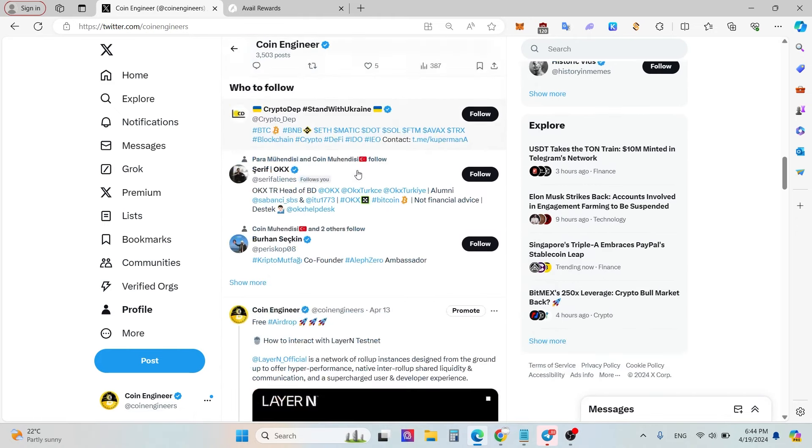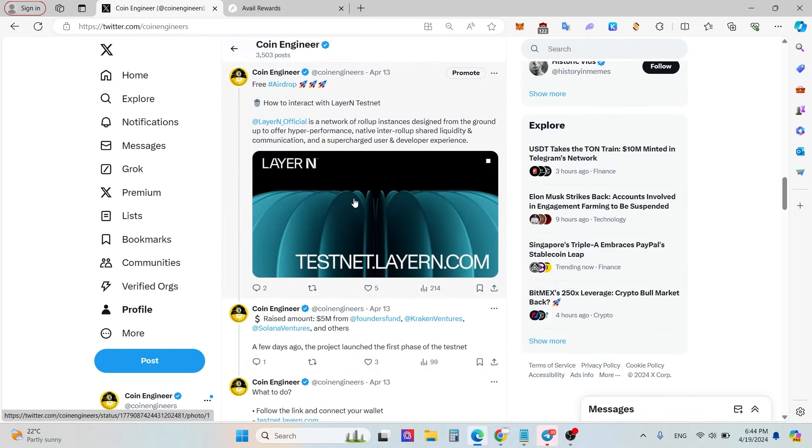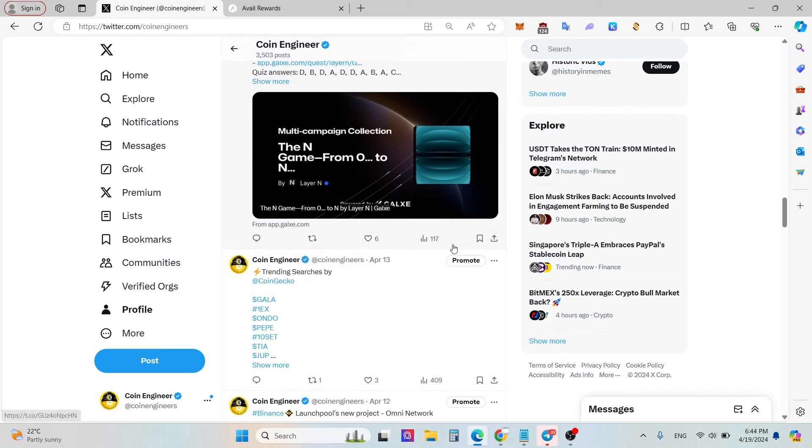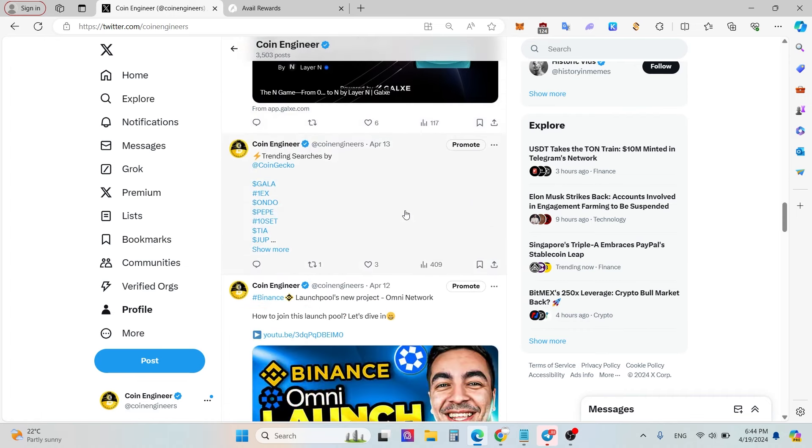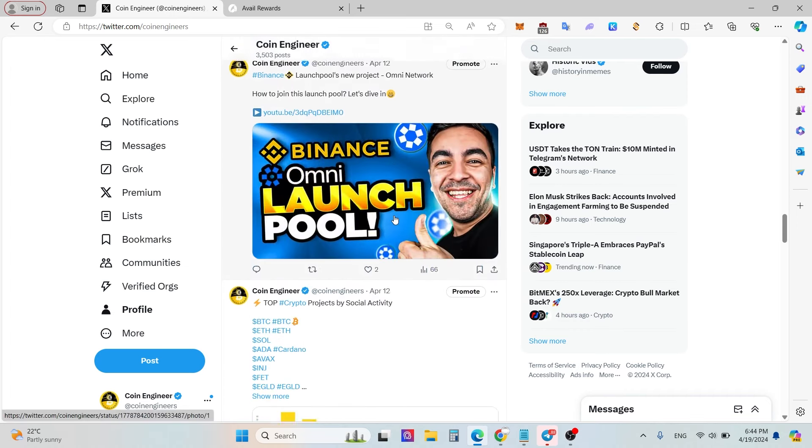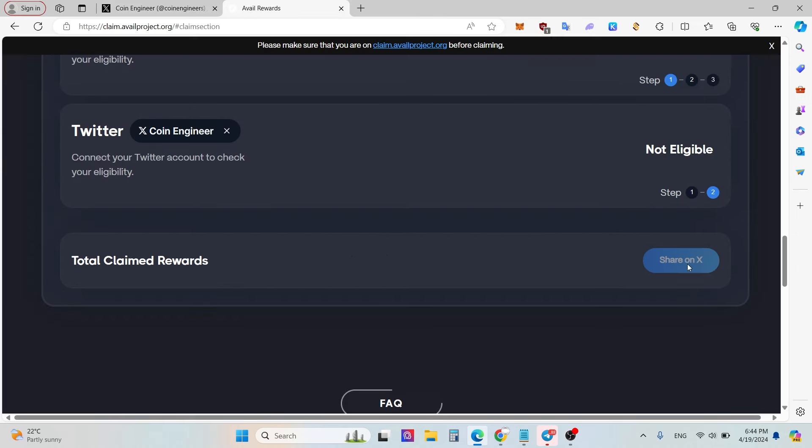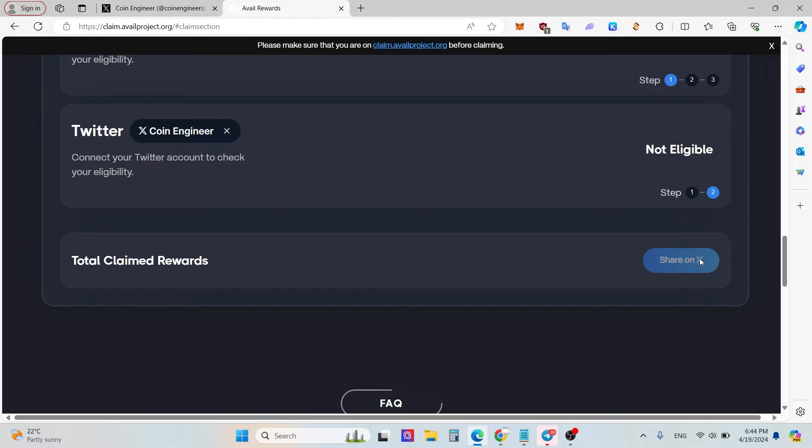Then testnets, you have a little airdrop campaigns, etc. And then at the bottom of the website you can click total claims rewards. You can see how many you're claiming totally of Avail token. And then you can click share on X if you want to share to show off your Avail project airdrop tokens.